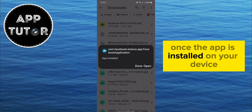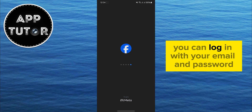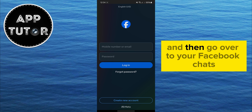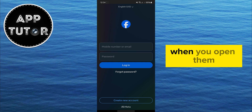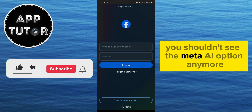Once the app is installed on your device, you can log in with your email and password, and then go over to your Facebook chats. When you open them, you shouldn't see the Meta AI option anymore.